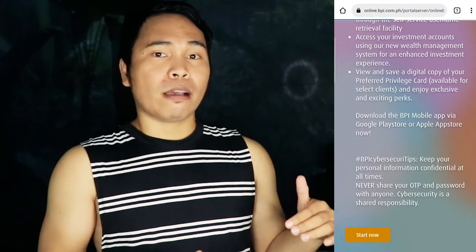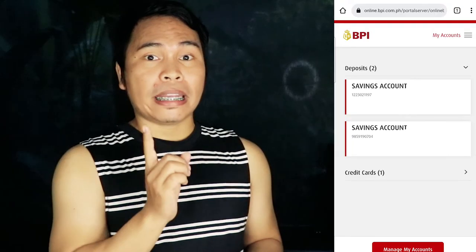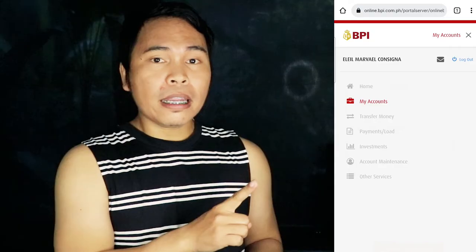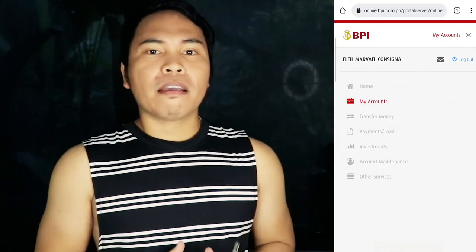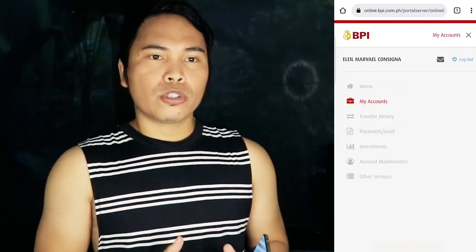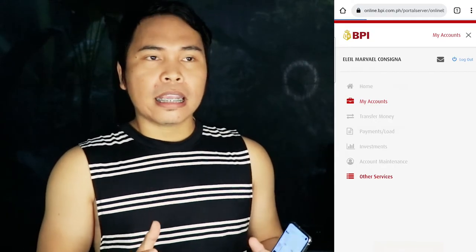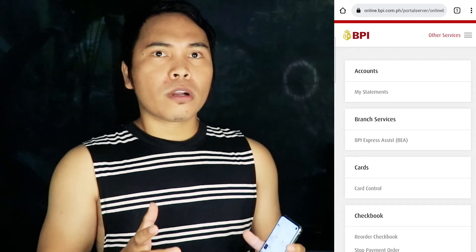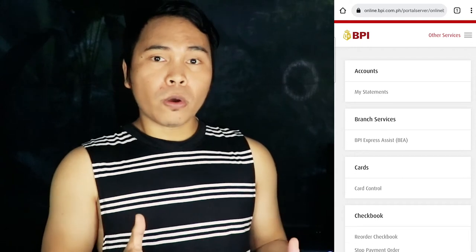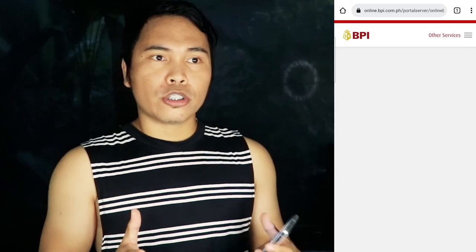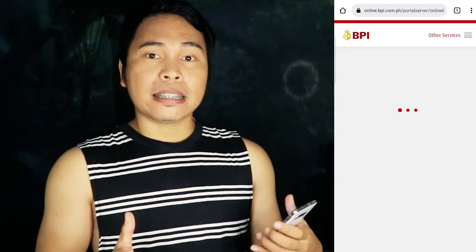Once logged in, just go to My Account Settings — makikita mo sa app sa right-hand side of the screen — and then right after that, just go to Account Services. And then look for Card Control, and then Show Card Settings.